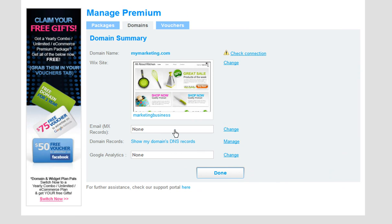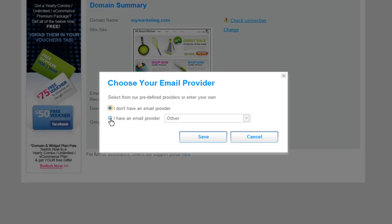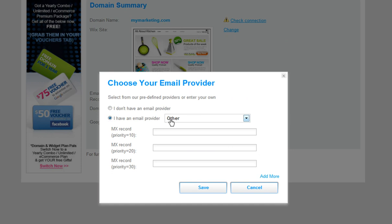Now let's add in your MX records. To add your MX records, next to Email, click Change. And here is where you need to place your MX records.